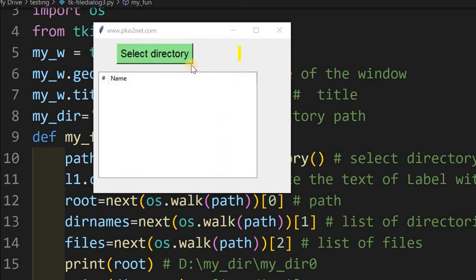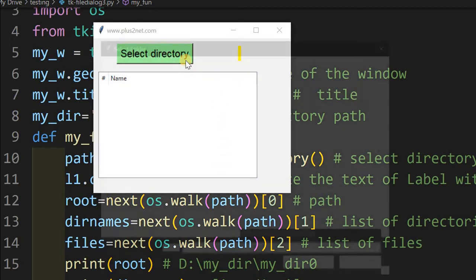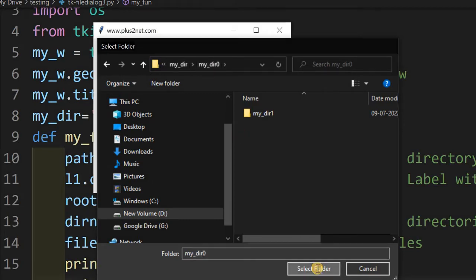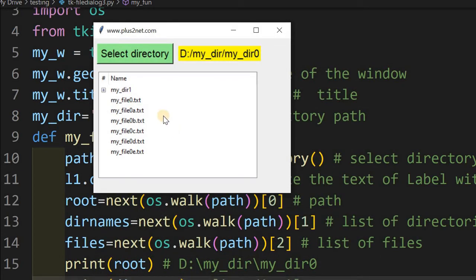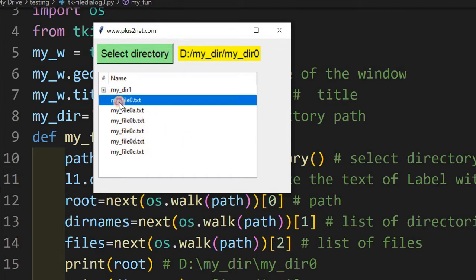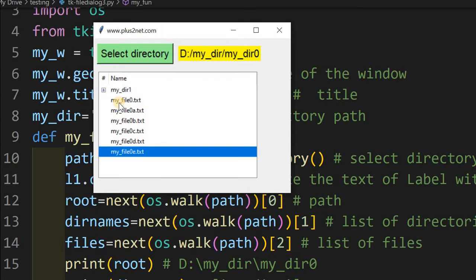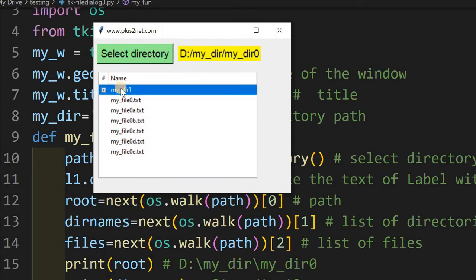Hi friends, what's this window? Here we are selecting a directory. Based on which directory I select, whatever files and folders are inside will be displayed. You can see these are the files here — I can browse through the files, and this is a directory.